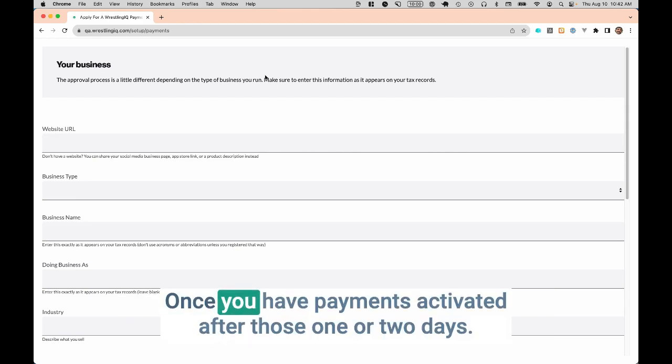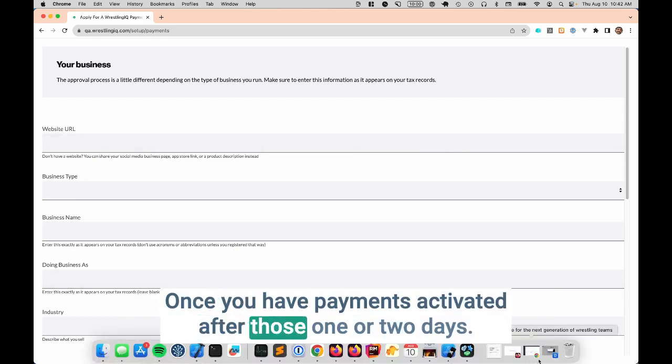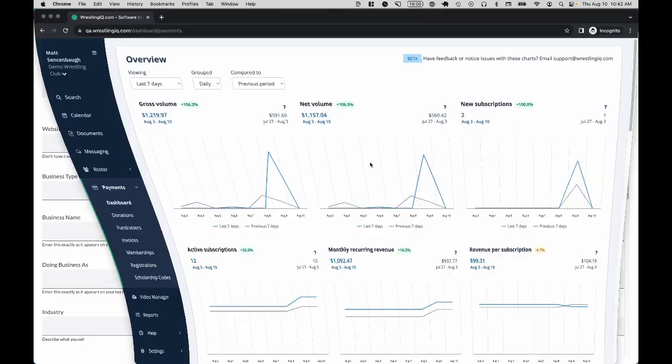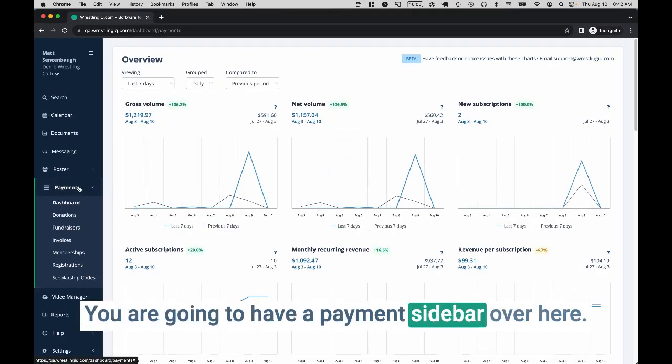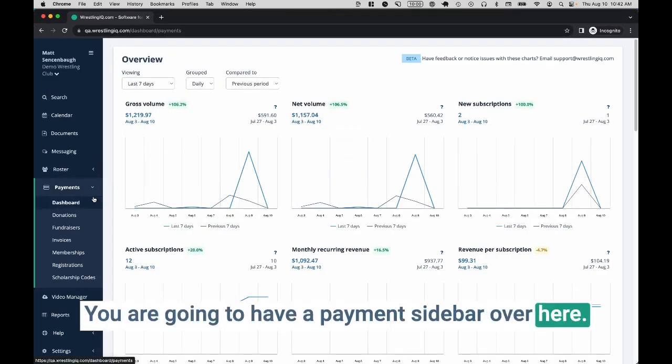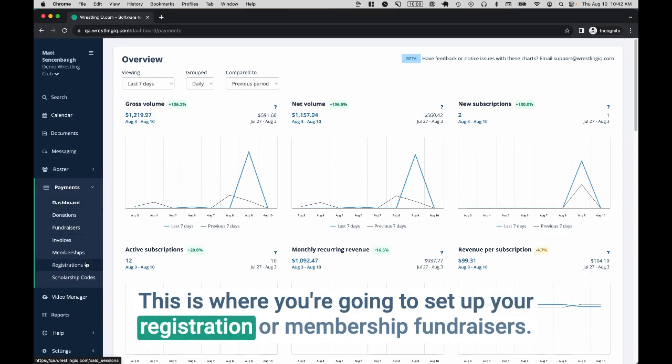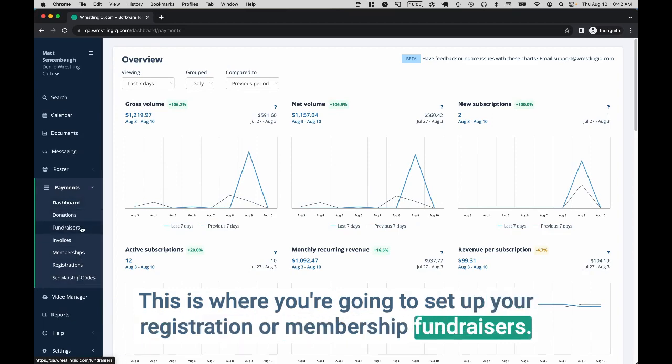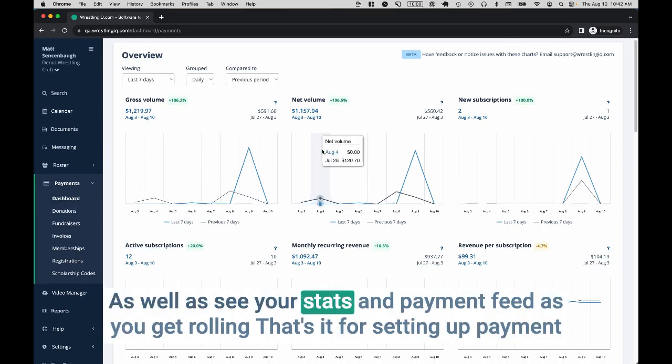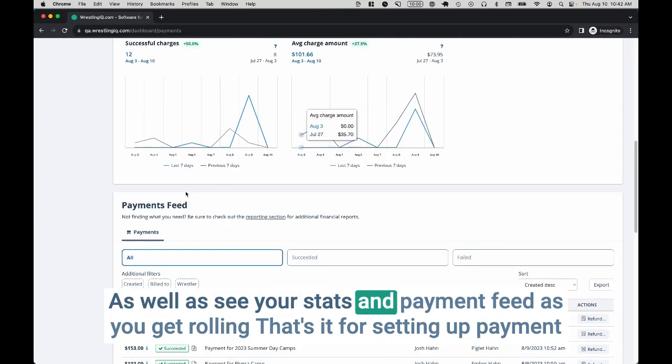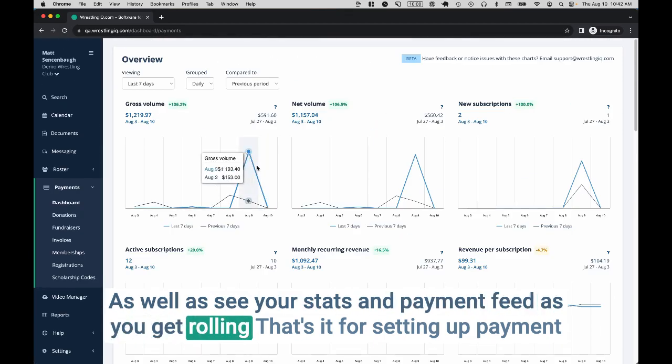Once you have payments activated after those one or two days, you are going to have a payment sidebar over here. This is where you're going to set up your registration or membership fundraisers, as well as see your stats and payment feed as you get rolling.